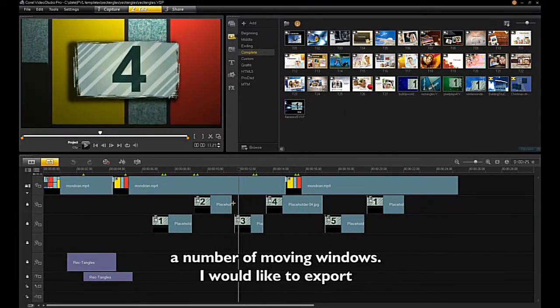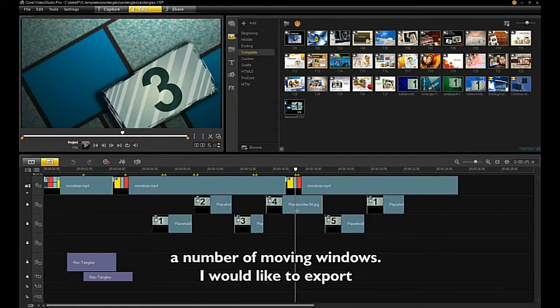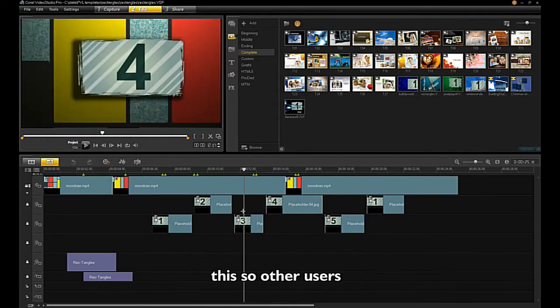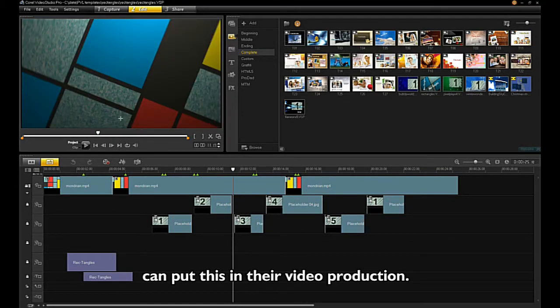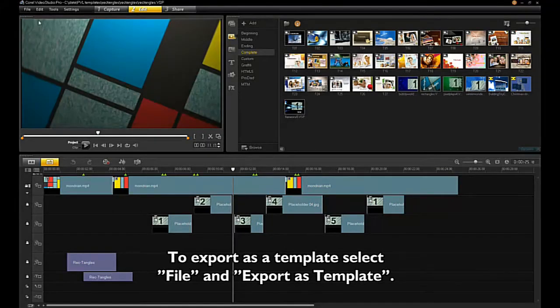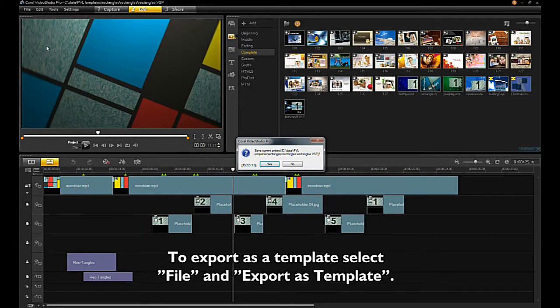This sample project contains a number of moving windows. I would like to export this so other users can put this in their video production. To export as a template, select File and Export as Template.